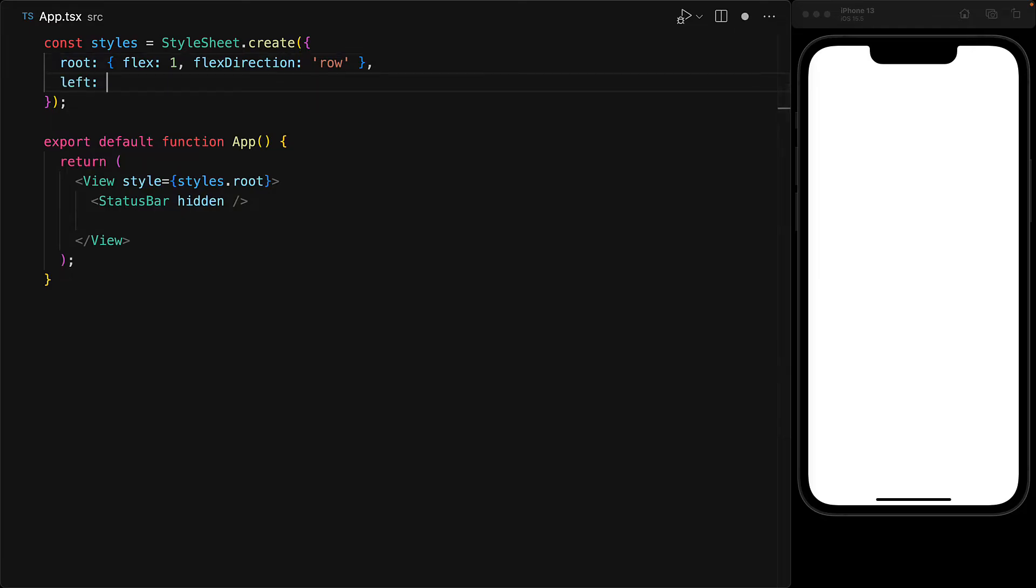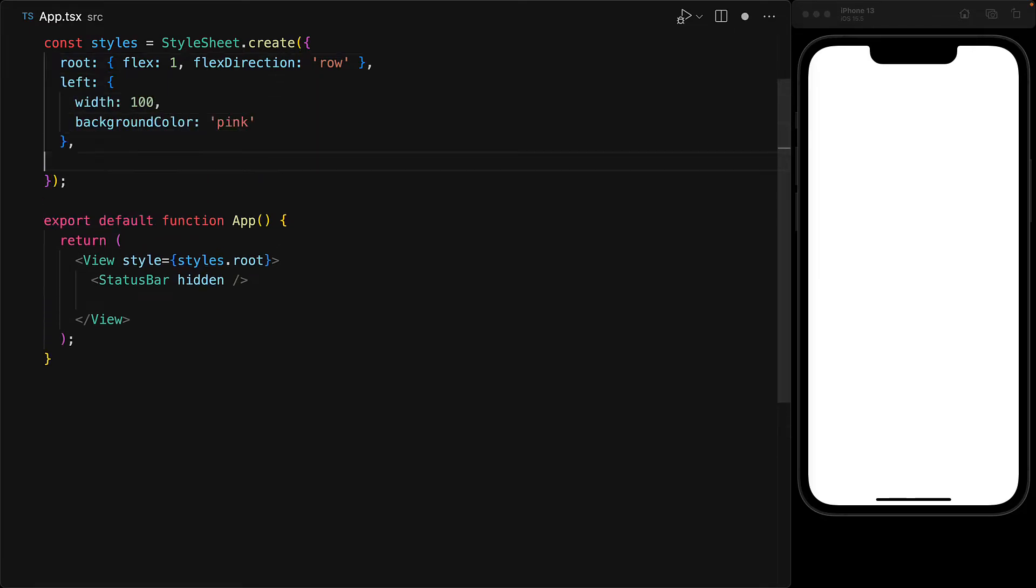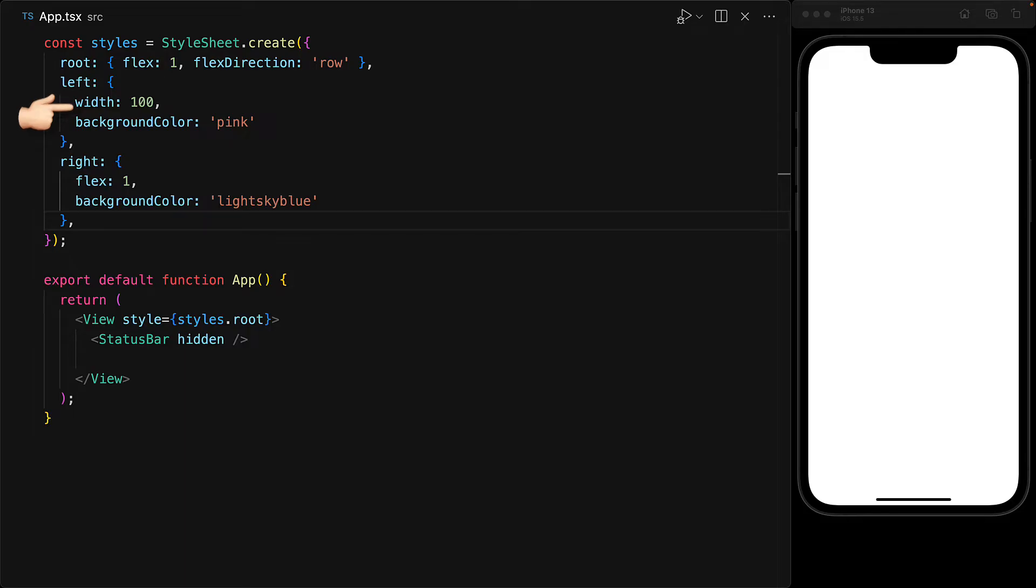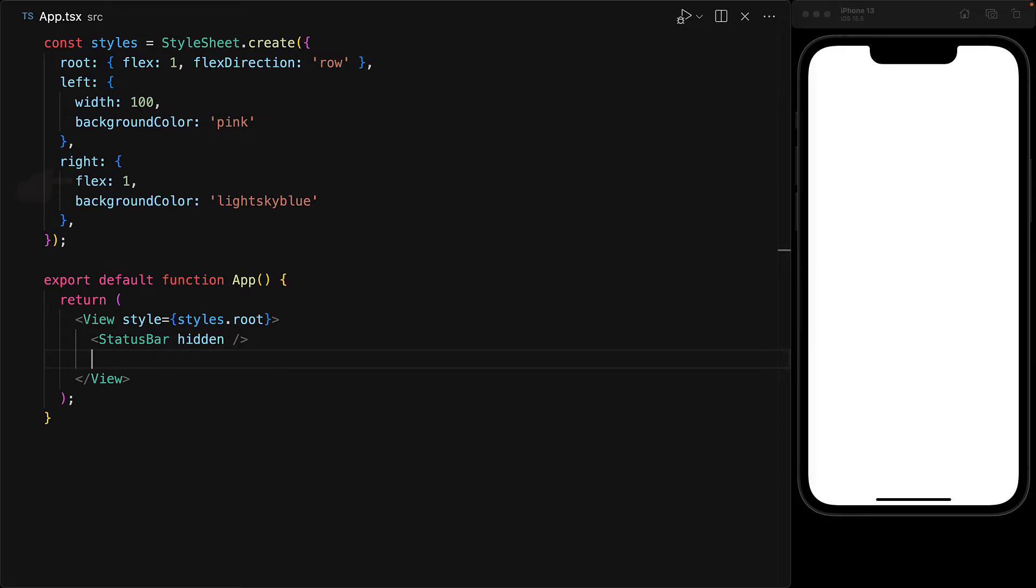For example, if you were to create a two-column layout with a fixed width item on the left and a flexible item on the right, we can do that quite easily by giving the left item a fixed width, for example, a width of 100, and giving the right a flex of 1 so that it flexes into the remaining space.